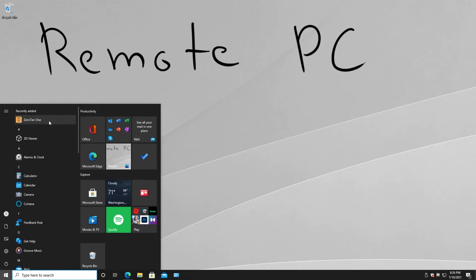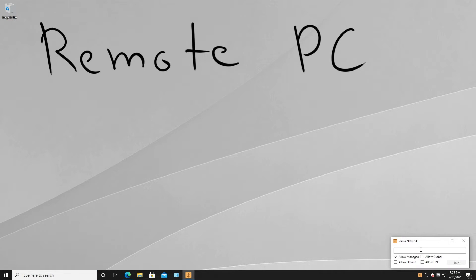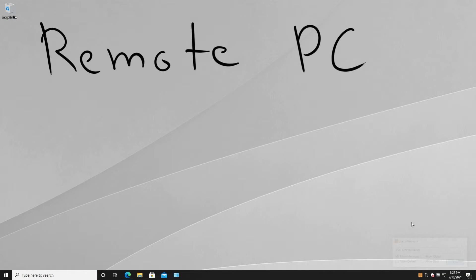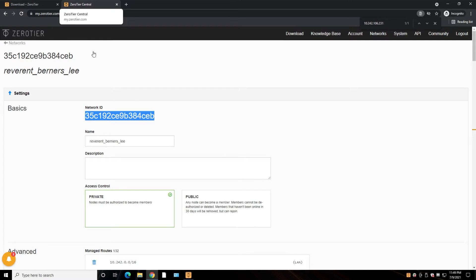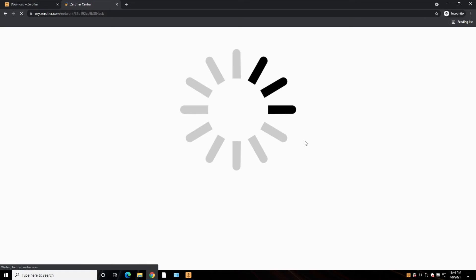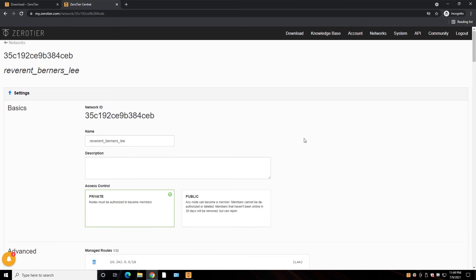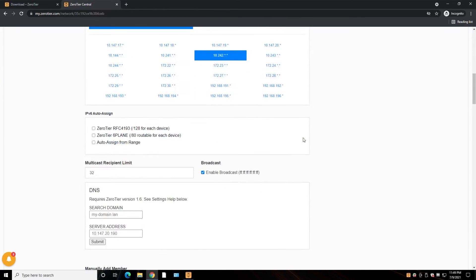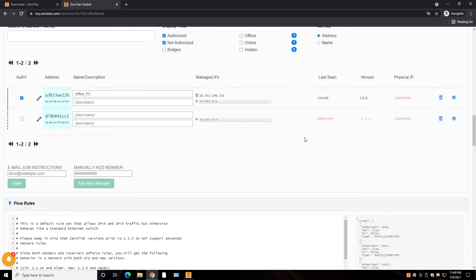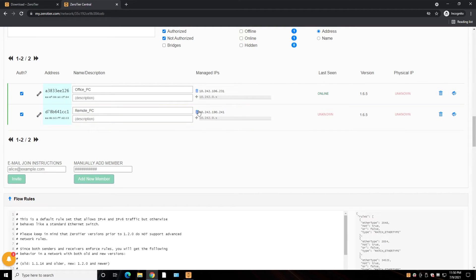Okay, here's the ZeroTier, and join the network. And that's it. Now we have to go into our account, refresh this page, and allow this remote computer also be on the same network by checking here. And let's do remote PC.